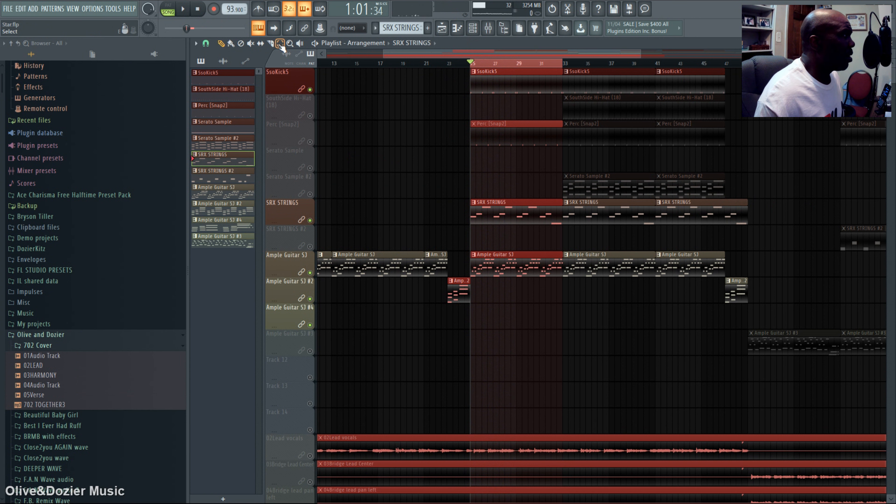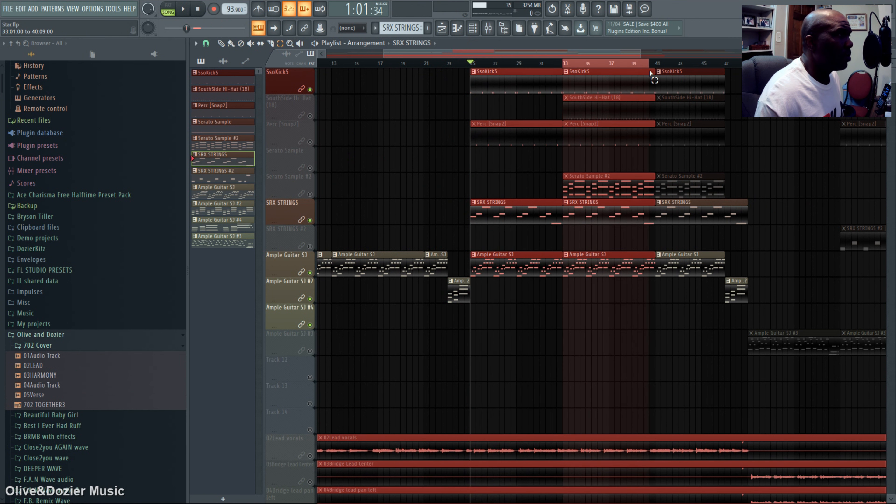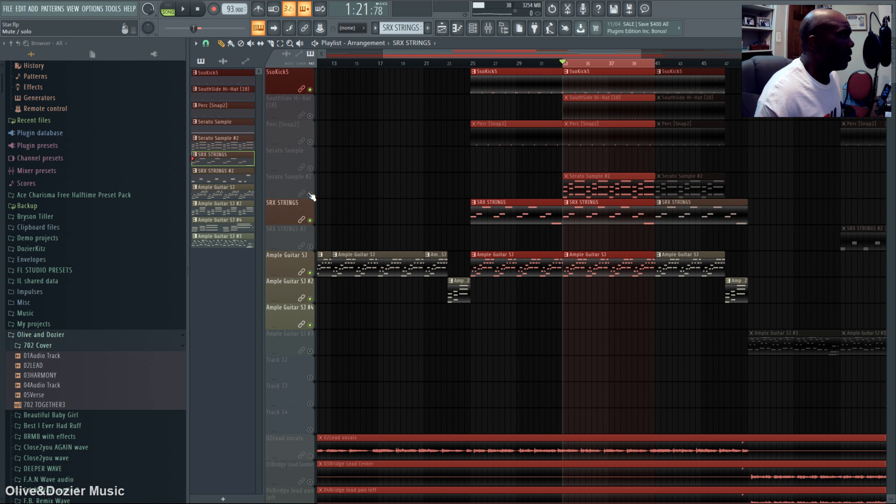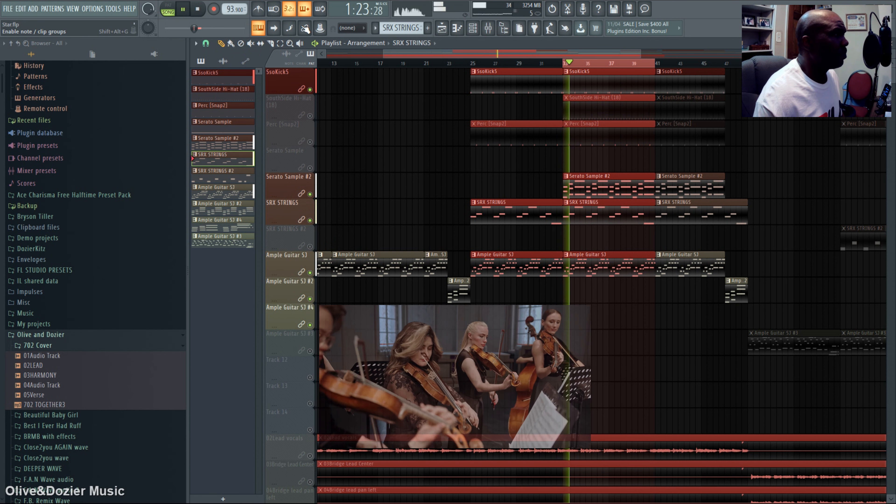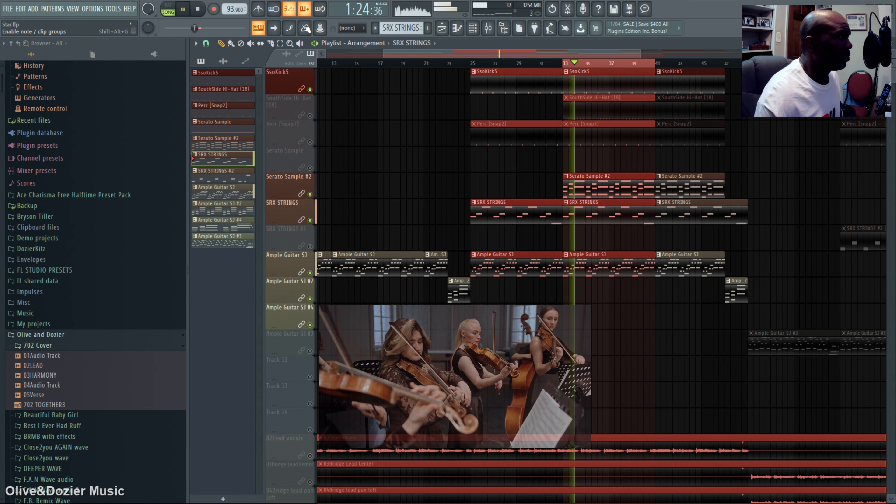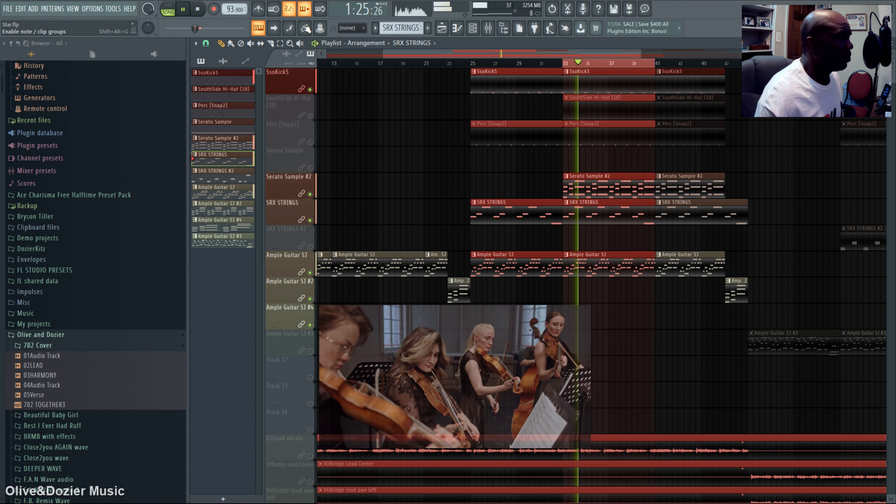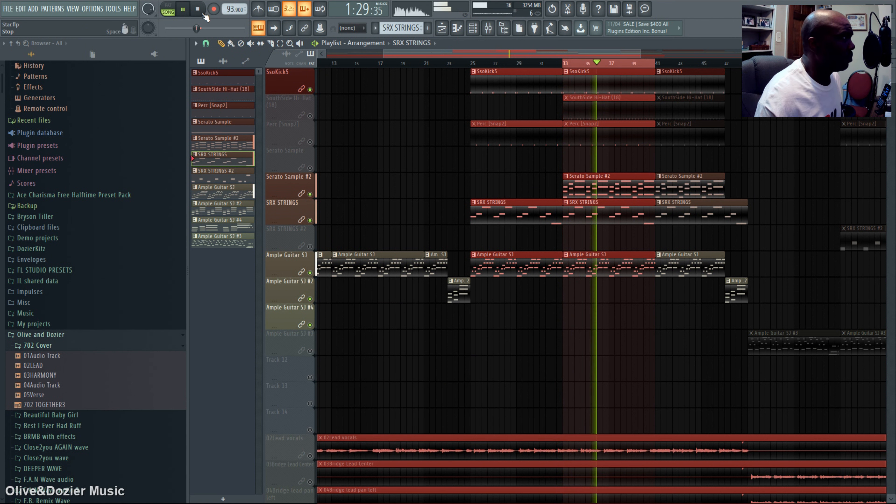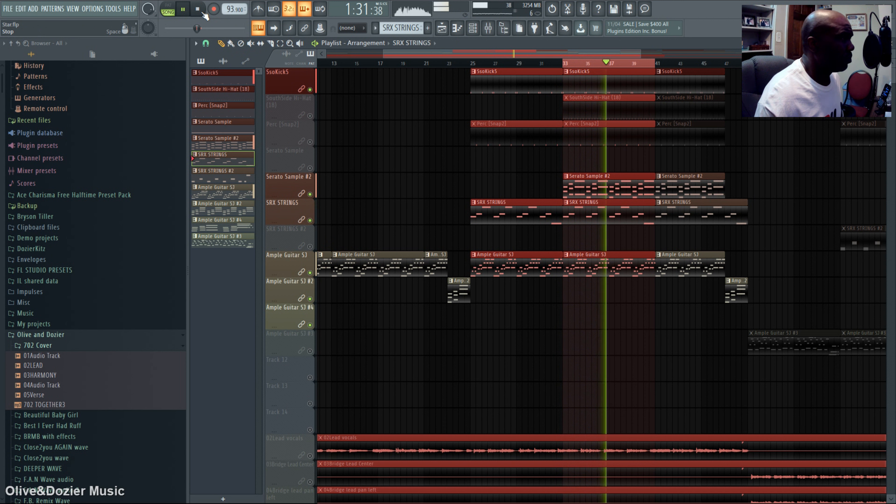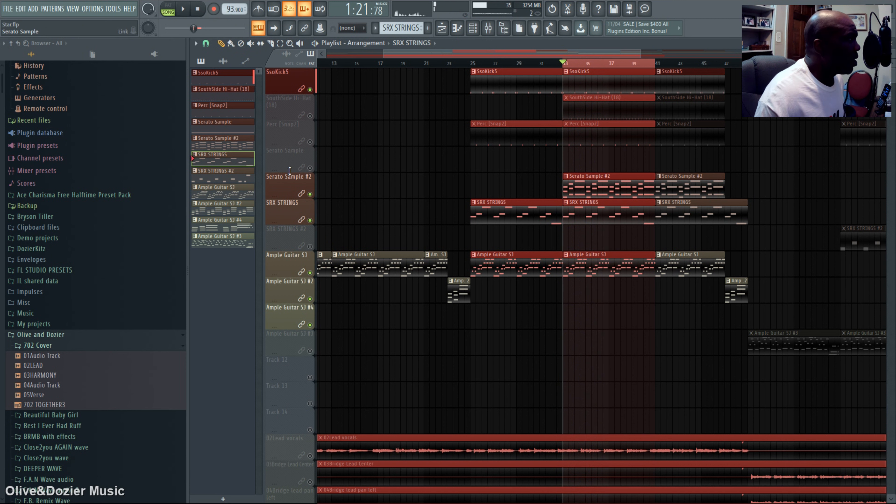Also from the SRX series, Roland SRX, after the strings.